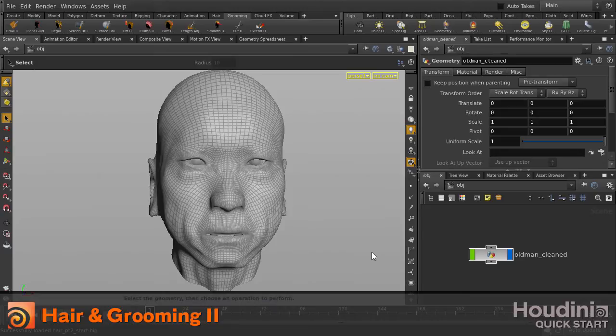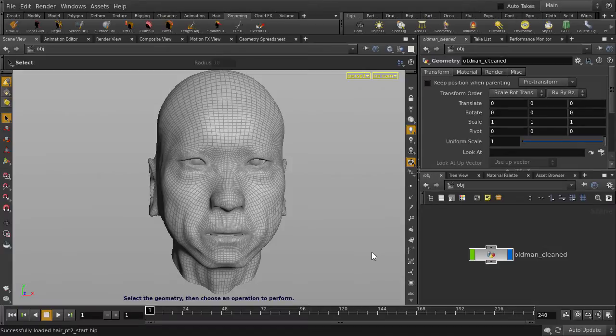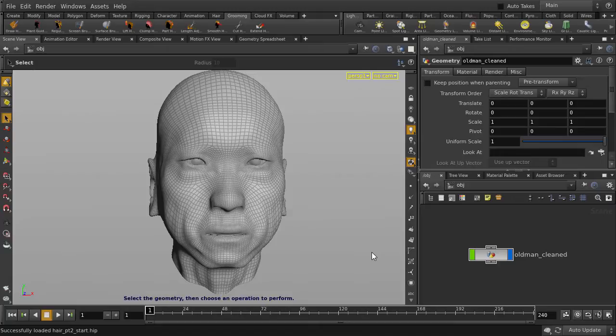In this video, we're going to look at another way of putting down hair in Houdini. In our other video, we selected faces and assigned hair to them. This time, we're going to paint hair directly onto the surface using the Draw Hair tool. Let's get started.